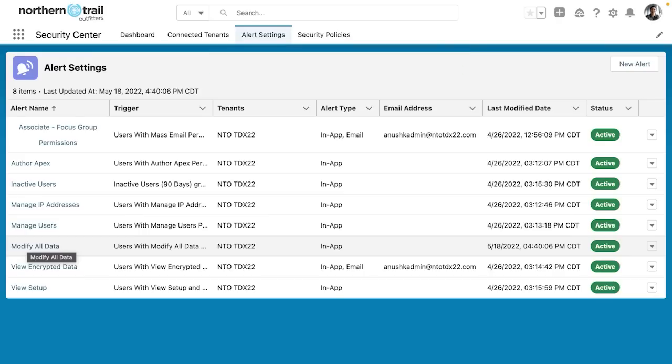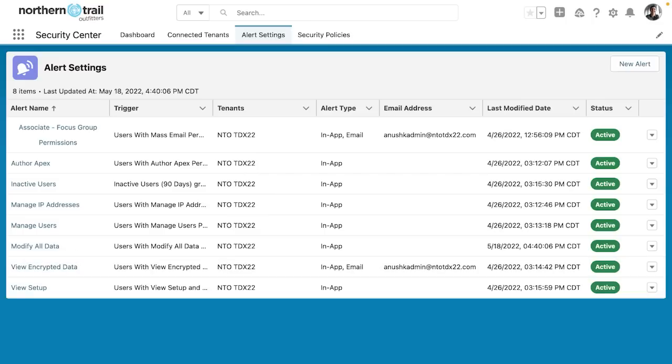Whenever somebody logs in, if they've been granted modify all data, and that raises the number of users in our org that have modify all data from greater than one to two or three or four, I will receive an alert.